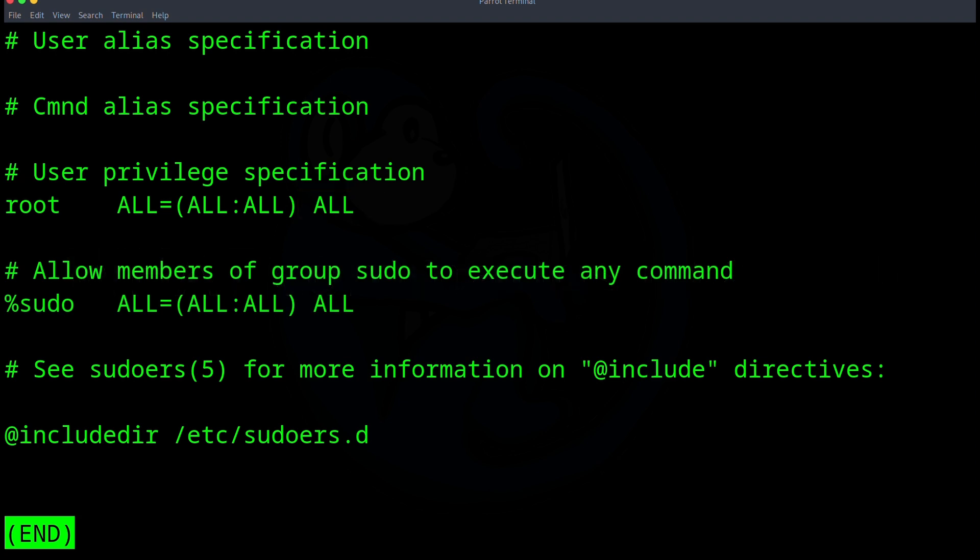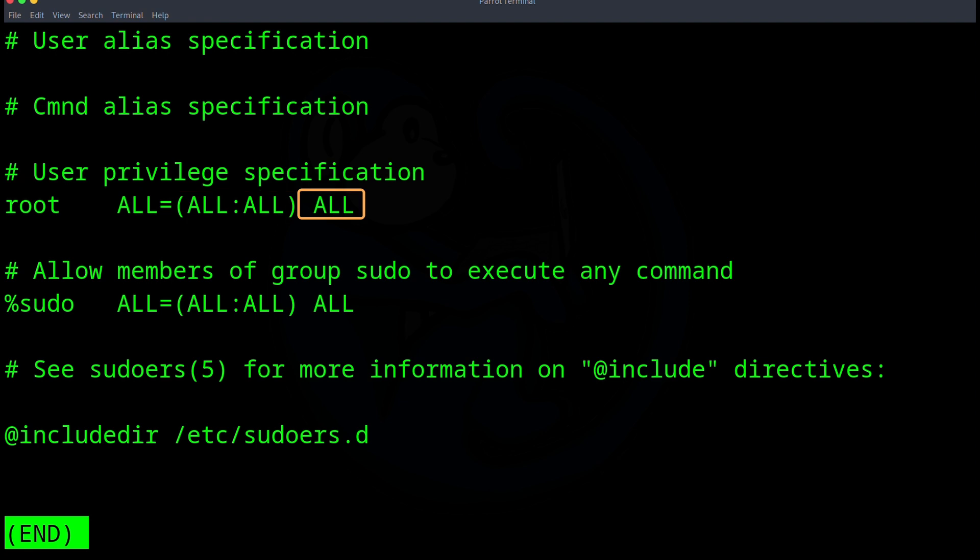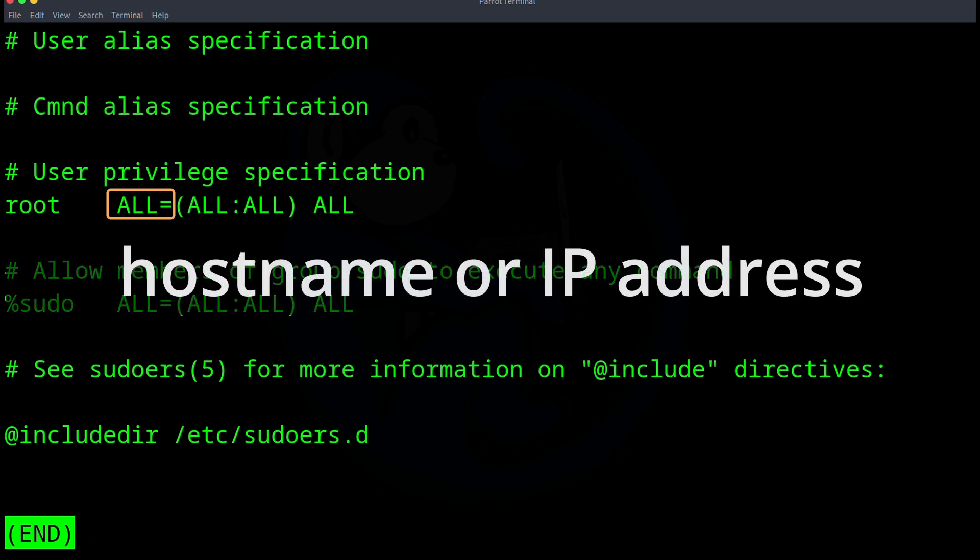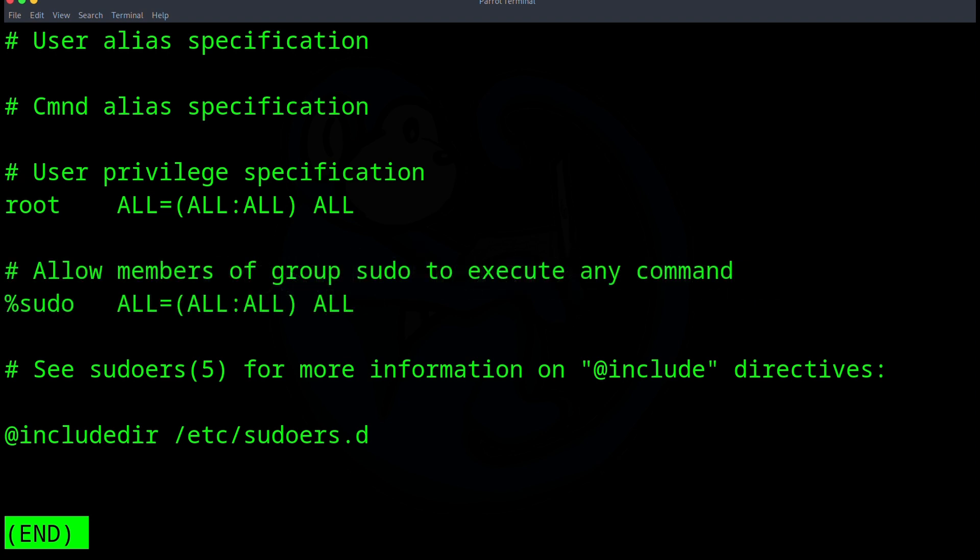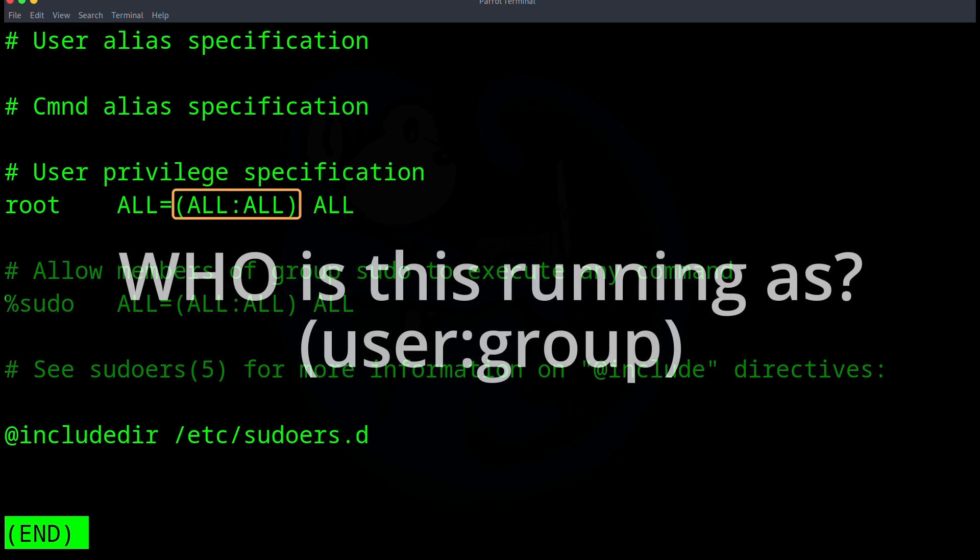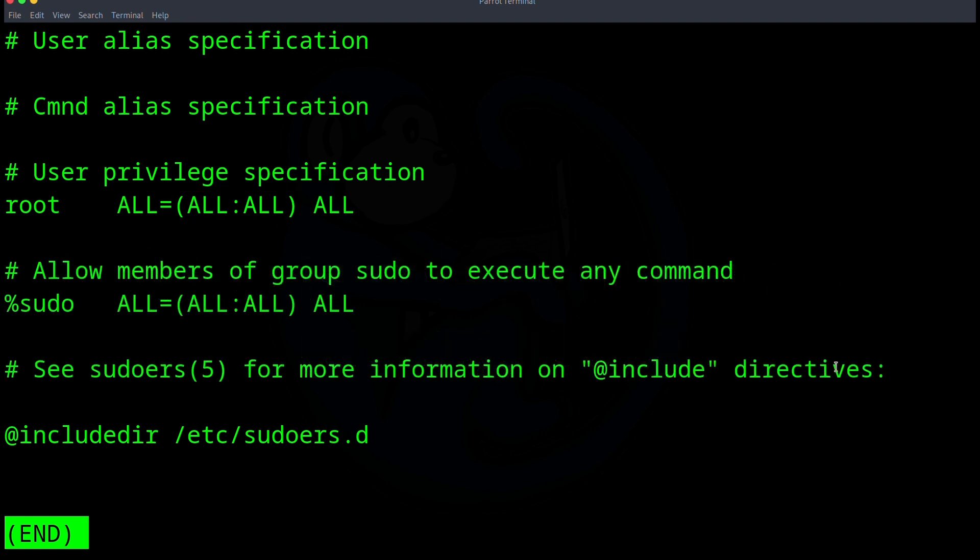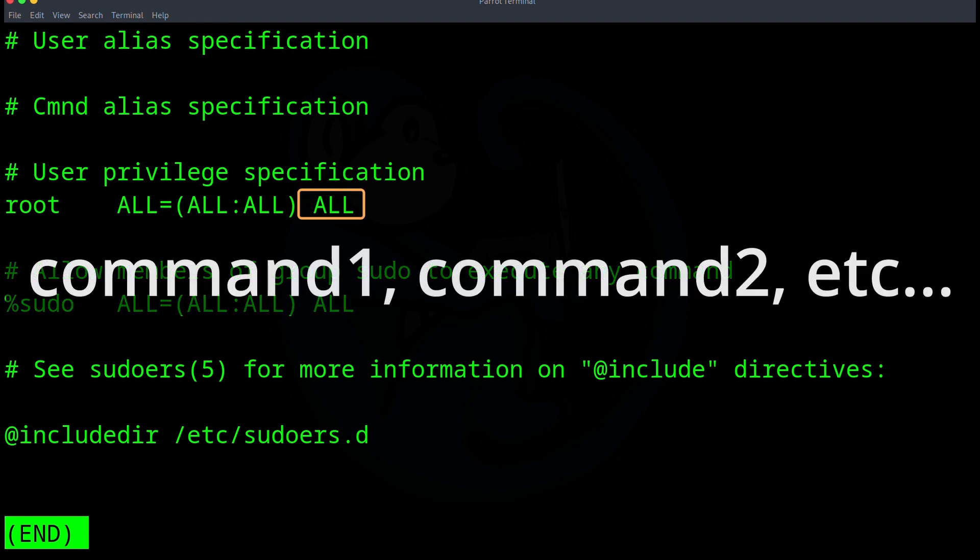So again, the way we read this line is that the username root can run on all systems as all users from all groups for all commands. And in this host field here, we can basically use a host name or IP number. And you can name more than one host by specifying them all separated by commas. For the parameters here within the parentheses, sudo allows a user to execute the command as another user, assuming that user has the permission to execute the command. And again, you can execute it as a specific user or as a specific group member. And for this last command field, you can specify multiple commands by specifying them as a comma separated list.